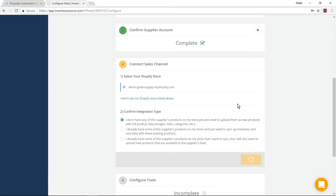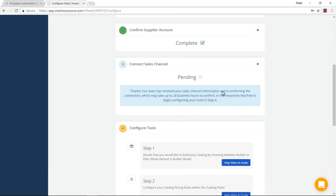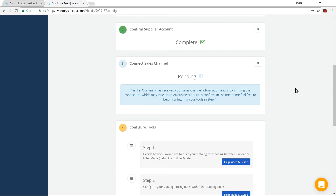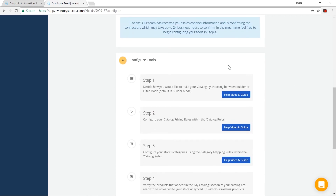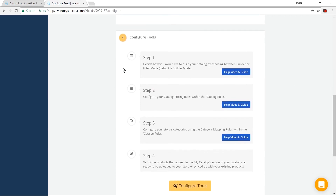From here, it's going to show that it will take up to 24 business hours to get everything set up. Our onboarding team is going to have to go into the back end of our system and set a couple things up manually. While this is in a pending state, you will want to go to step four and configure your tools.